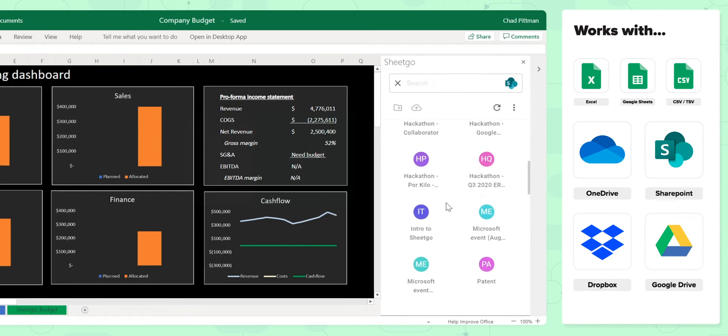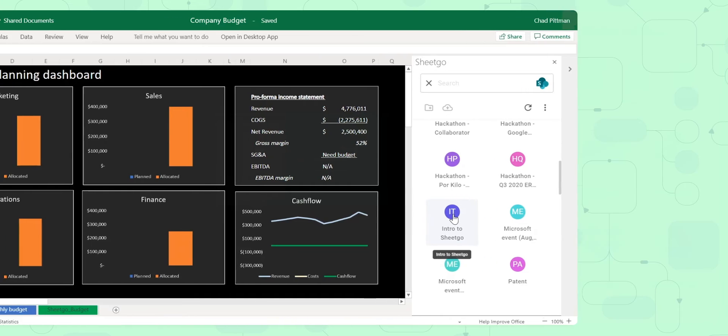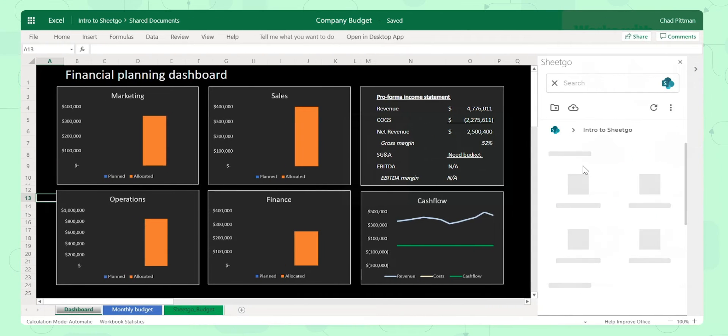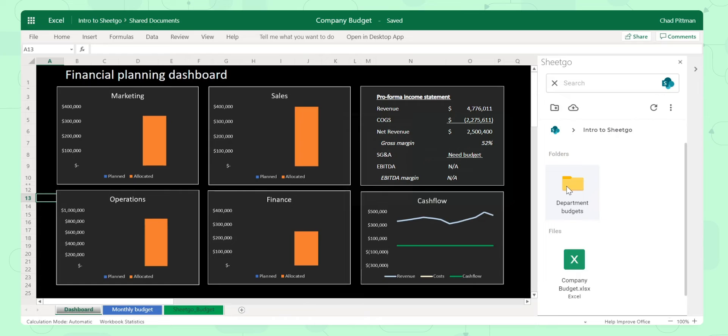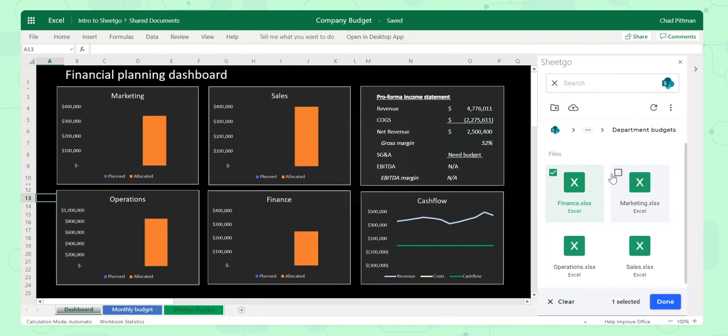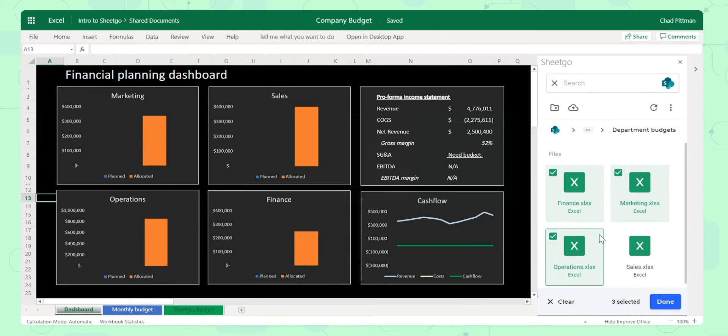I'm going to select the SharePoint site where I set this up, Intro to SheetGo, and then I'm going to find the folder where these four spreadsheets reside. This is the department budgets, and I'm going to select the four spreadsheets individual, one for each of my departments, and select Done.